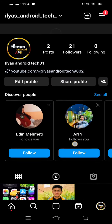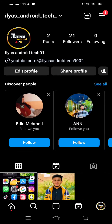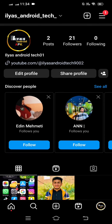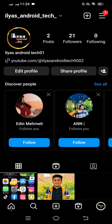Hi guys, welcome back to my YouTube channel and welcome back to my new video. This video is very informative and very interesting for you. In this video I am going to show you how to hide your follower and your following list on Instagram.